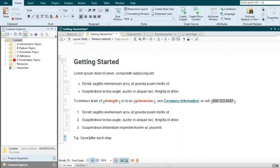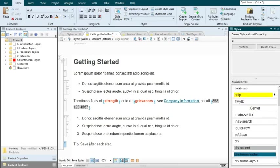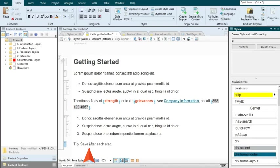We'll undo our change and show you a different way. This time, in the Home ribbon, click Style window. This opens a window pane on the right side of the interface. This time, place your cursor on the paragraph and then find and select the style class from that window pane.